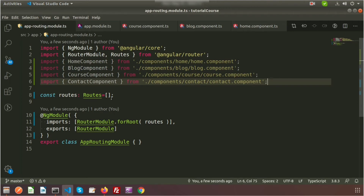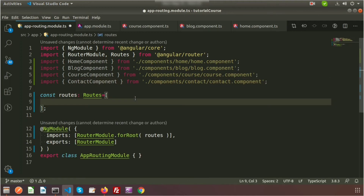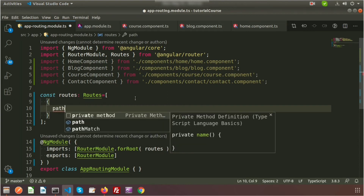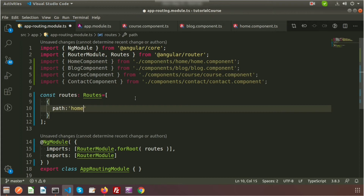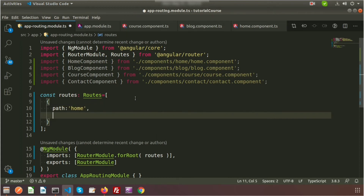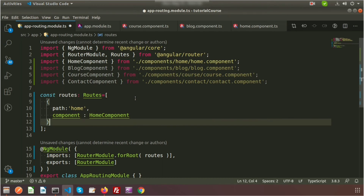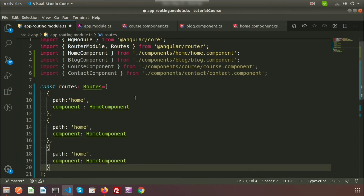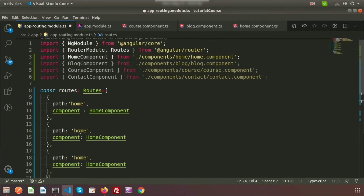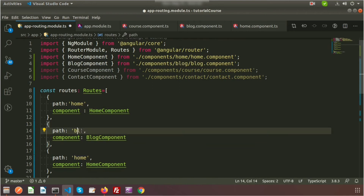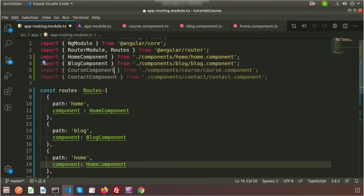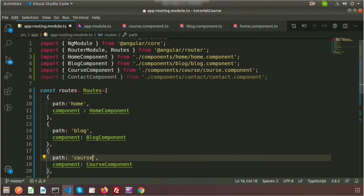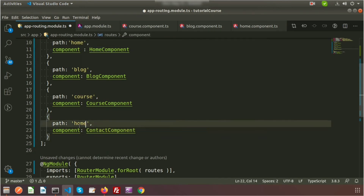Now define the routes inside the Routes array. Each route has a path and a component. Add: { path: 'home', component: HomeComponent }, { path: 'blog', component: BlogComponent }, { path: 'course', component: CourseComponent }, and { path: 'contact', component: ContactComponent }.